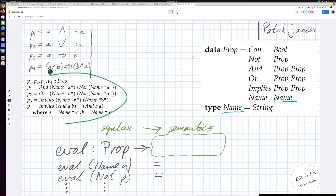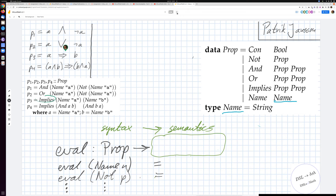Using this syntax data type, we can give Haskell definitions of P1 to P4, which are also copied from the book. P1 to P4 are all of type prop — they are syntax trees. P1 is 'And (Name "a") (Not (Name "a"))'. For the bigger expression P4 — 'Implies (And a b) (And b a)' — to avoid writing too much text, I've introduced local definitions: little a as Name "a" and little b as Name "b", so I only have to write Name twice instead of four times.